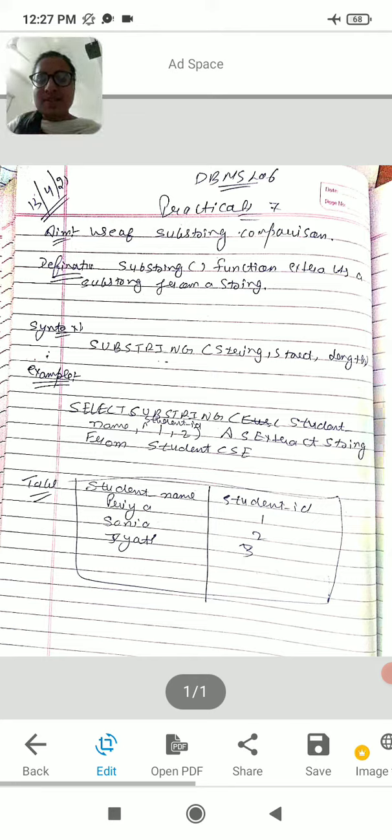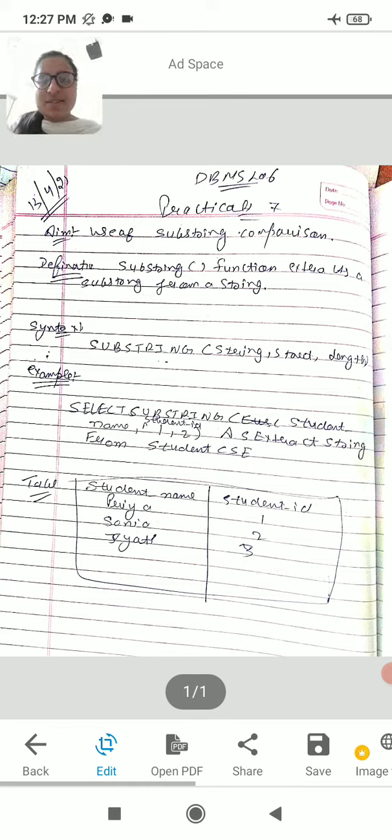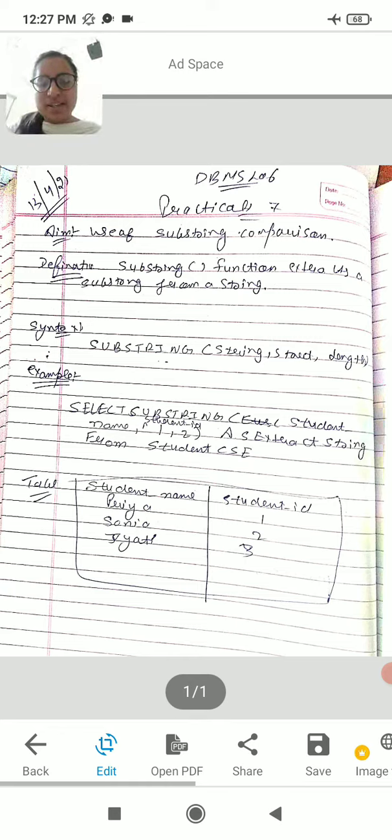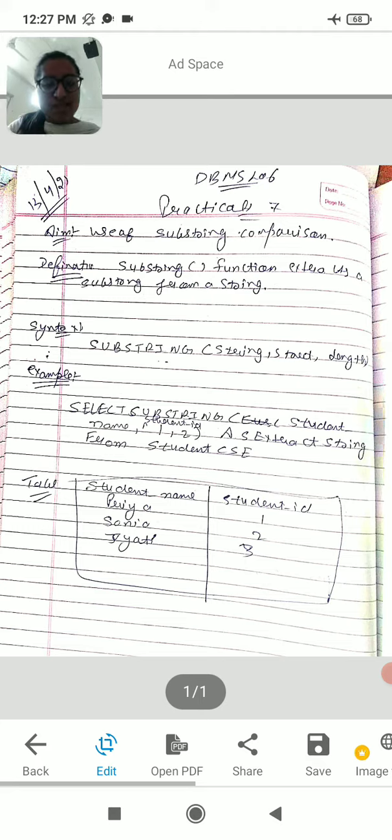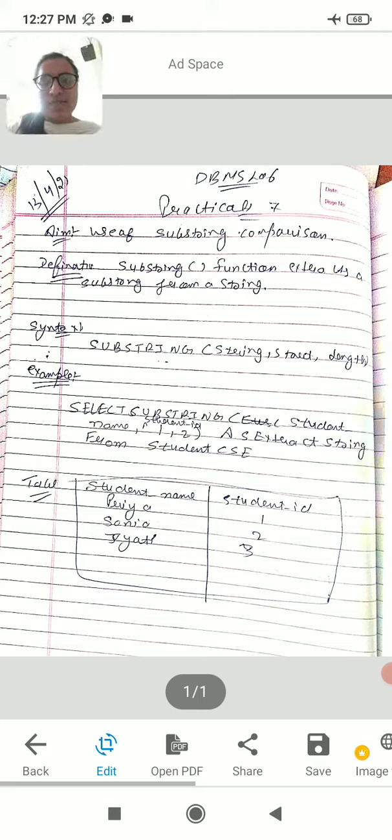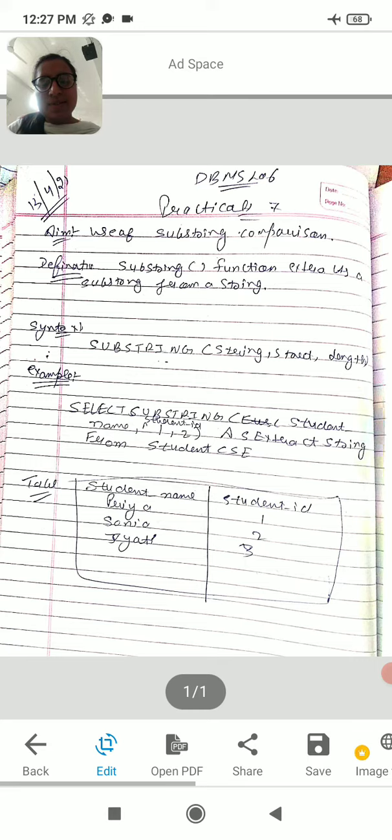We have to use substring. We can use string to start and start. We can select the substring. If we select student ID, the string has 1 or 2.